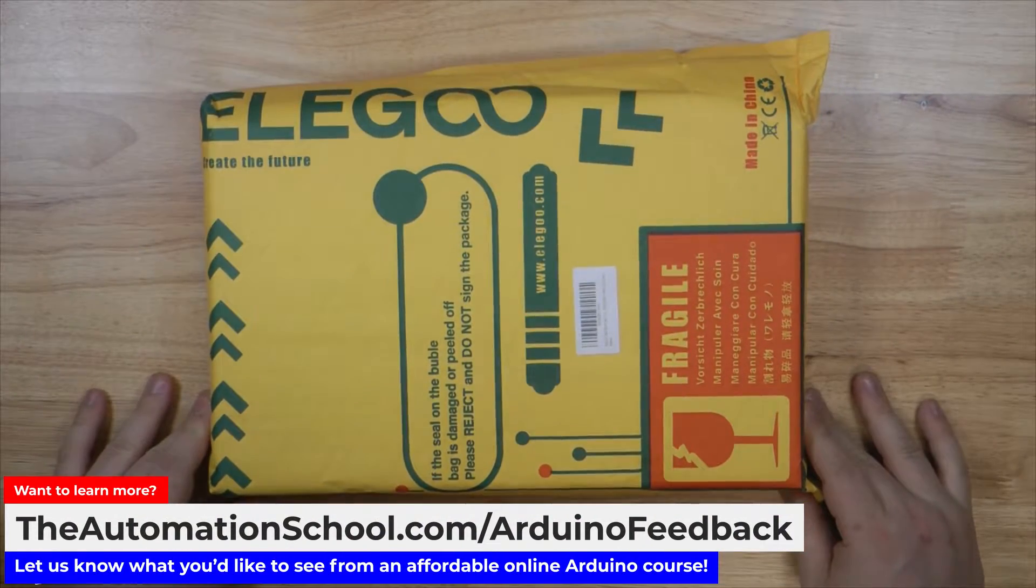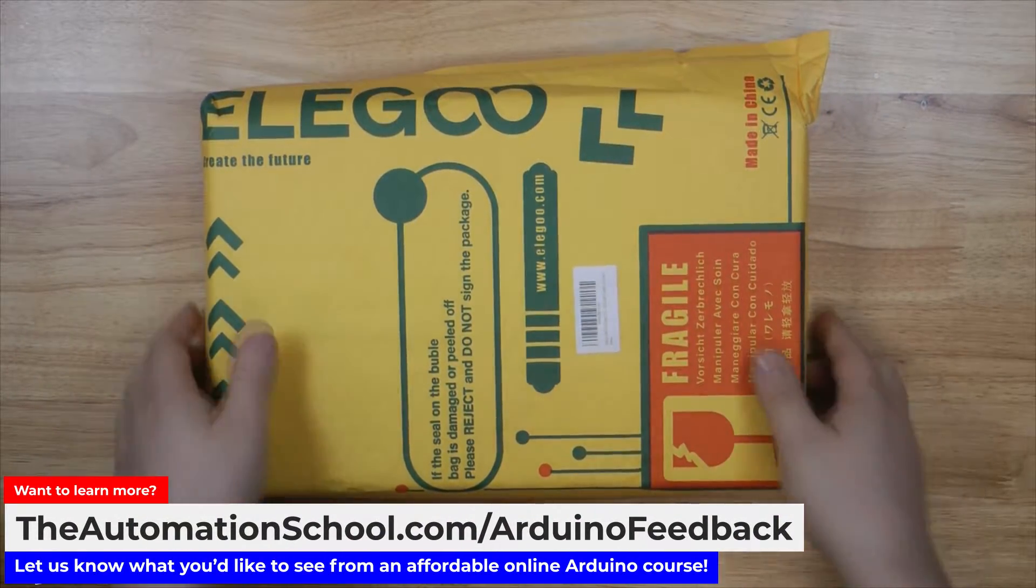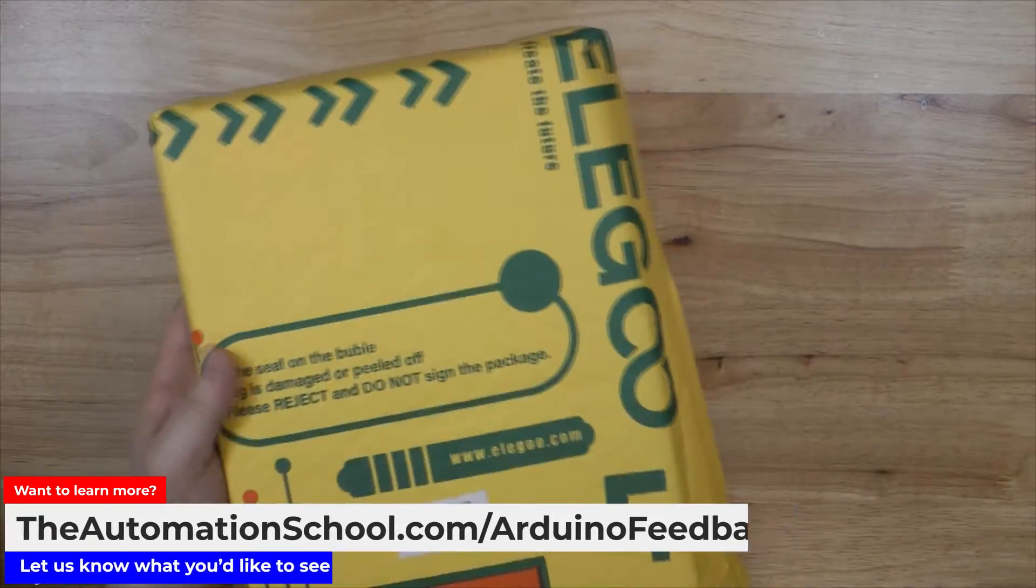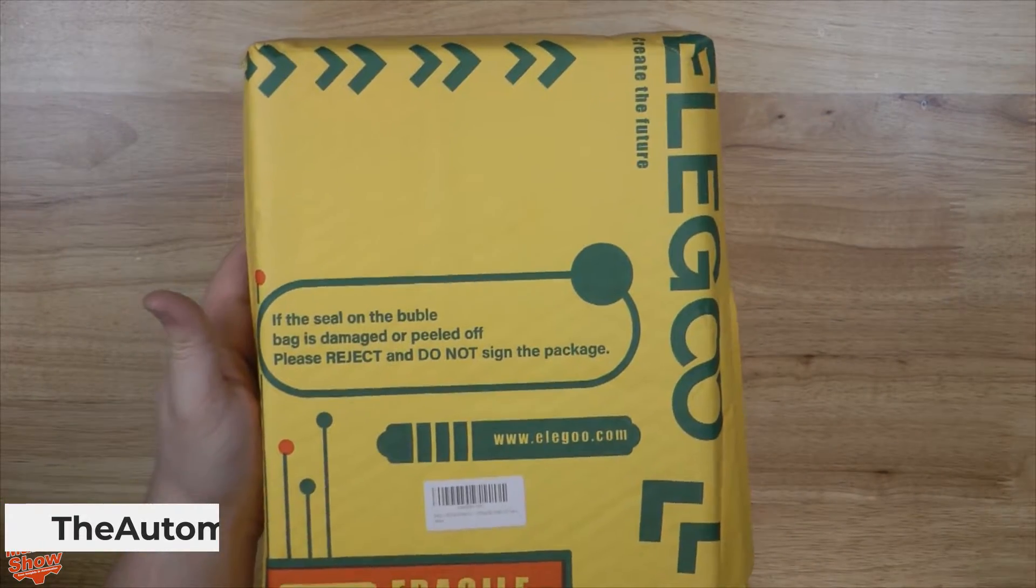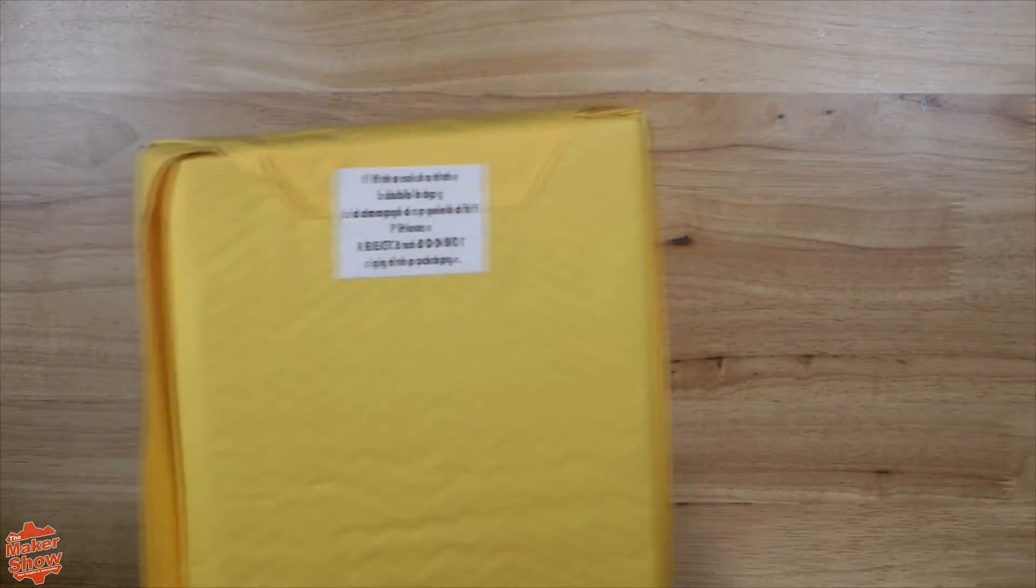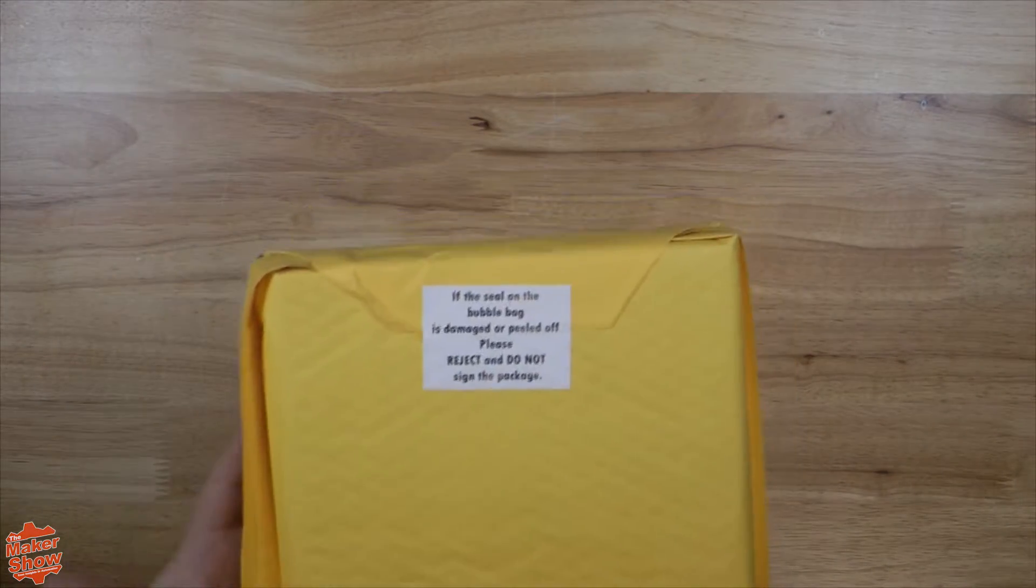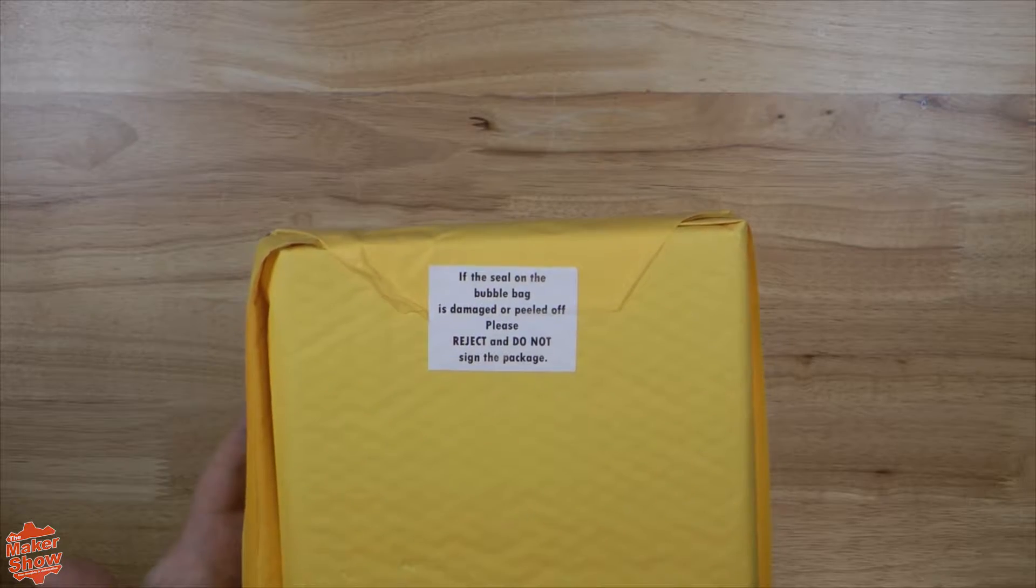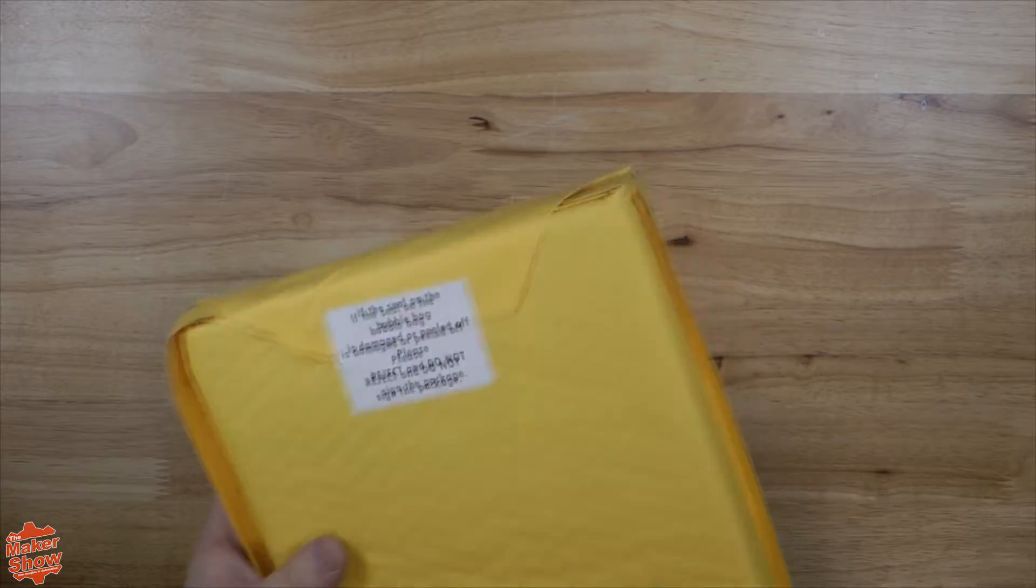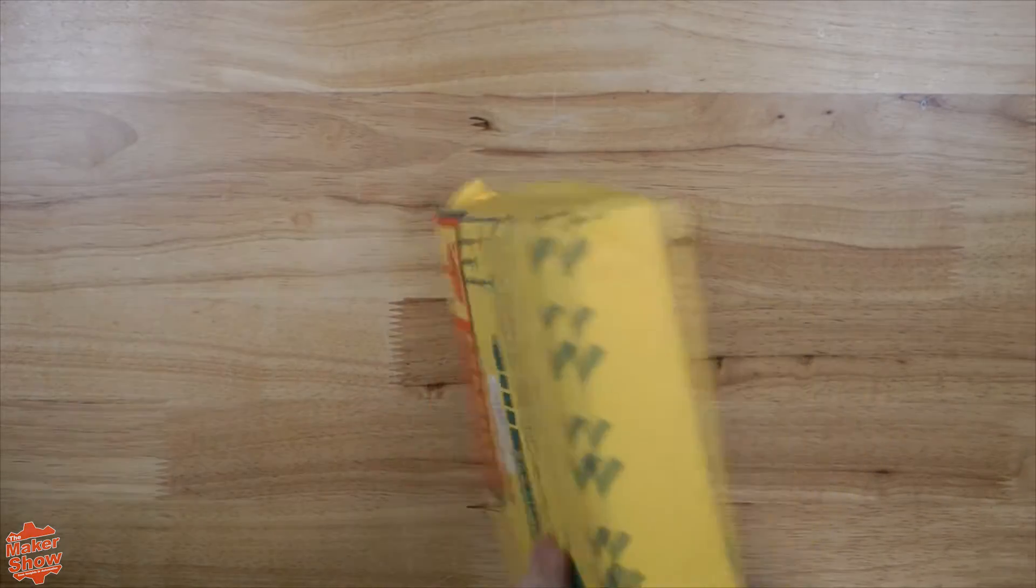As you can see, it arrived in this bubble wrap packaging with custom Elegoo print. Whenever I see a company go the extra mile with its packaging, it lets me know they invested a bit more into its appearance.